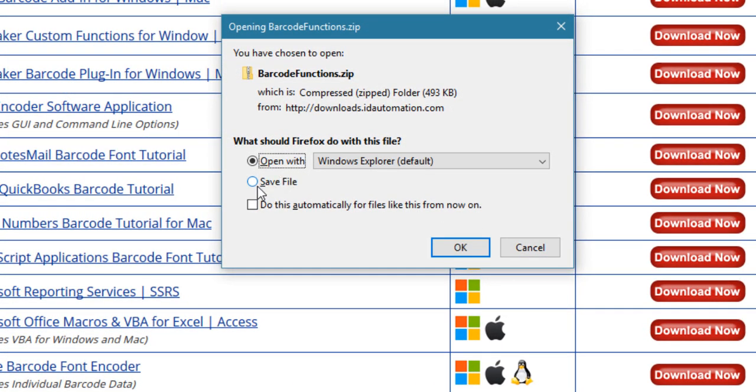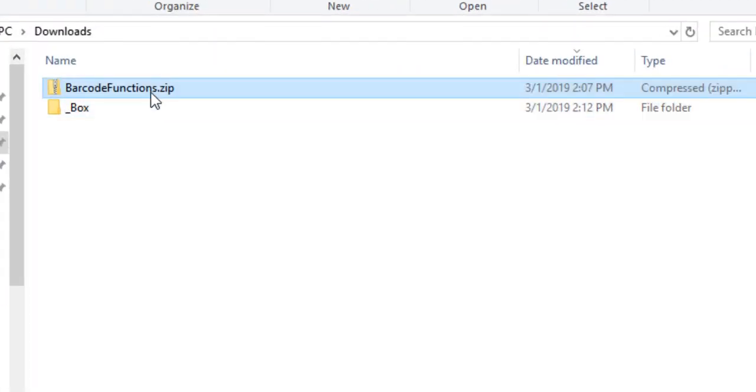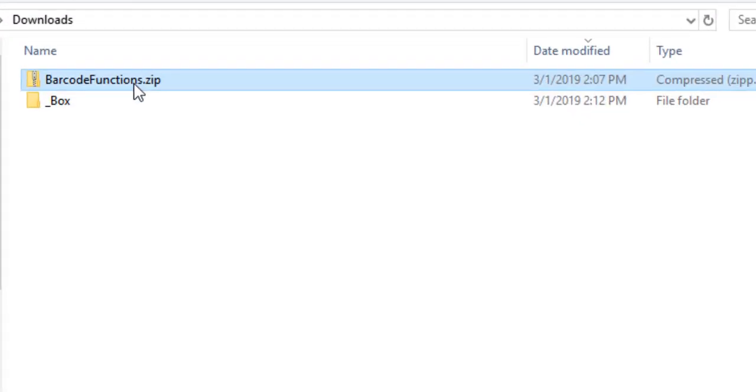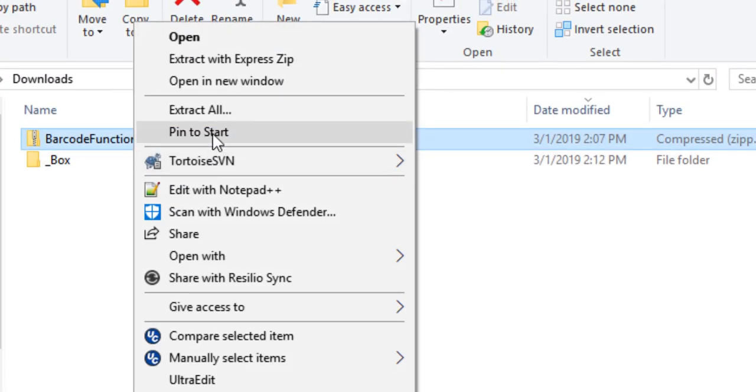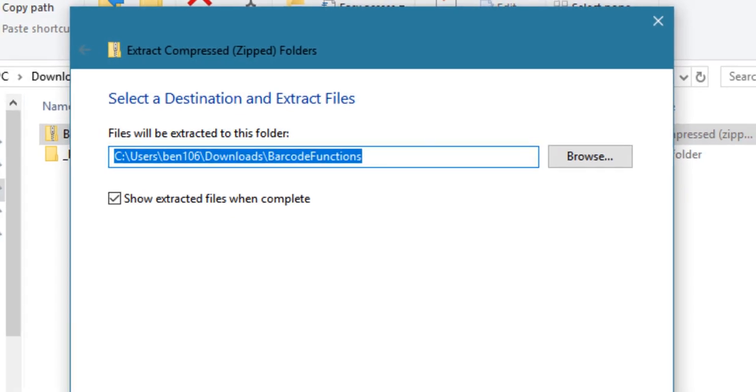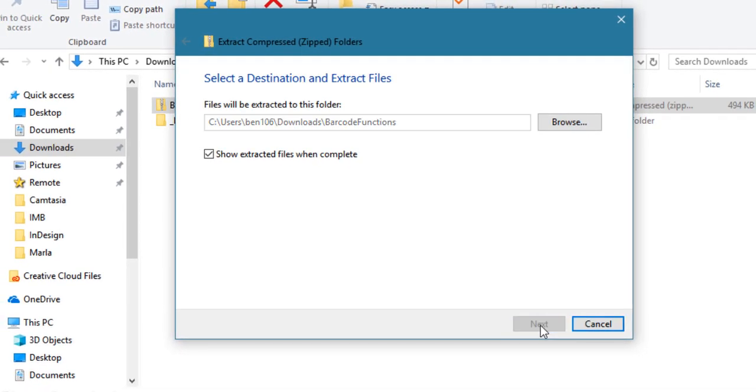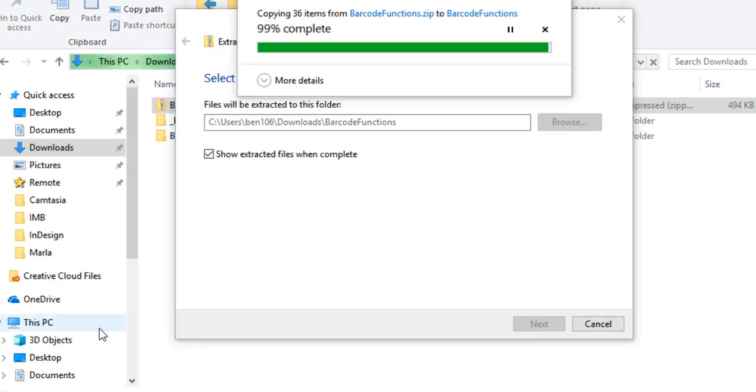Save the file. Let's extract the files from the barcode function's zip and run through the extraction process.